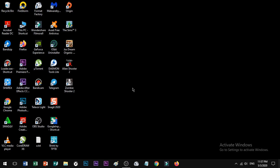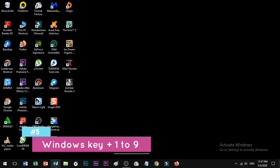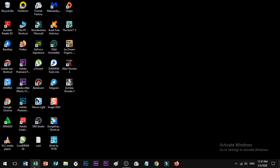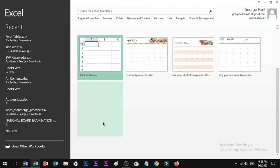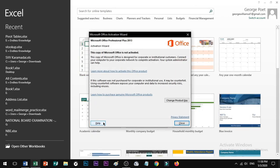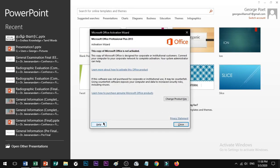Shortcut number 5: to open apps pinned to the taskbar, use Windows key plus a number from 1 to 9. For example, if MS Word is pinned as number 1, pressing Windows key plus 1 opens it. PowerPoint might be number 3, and so on. You can easily access taskbar apps by their number.